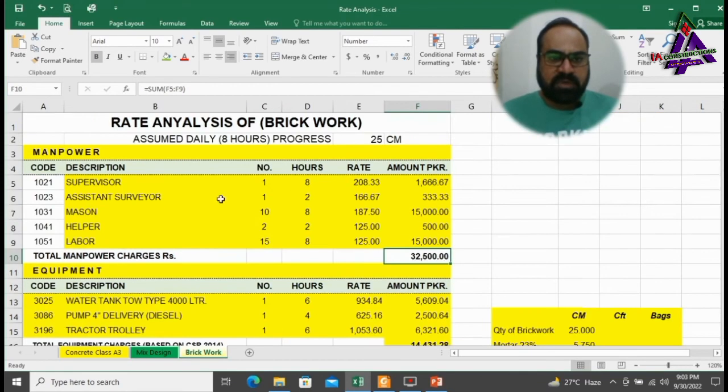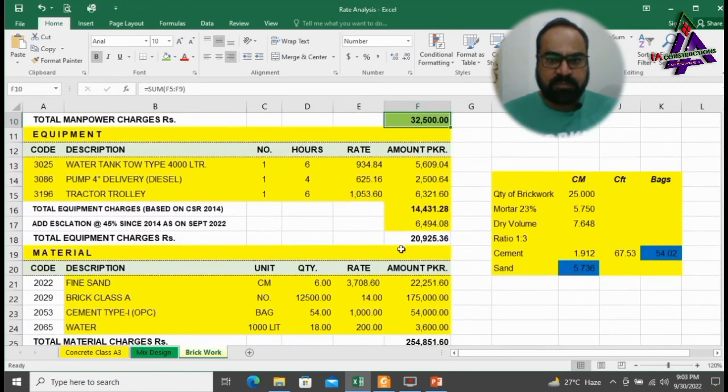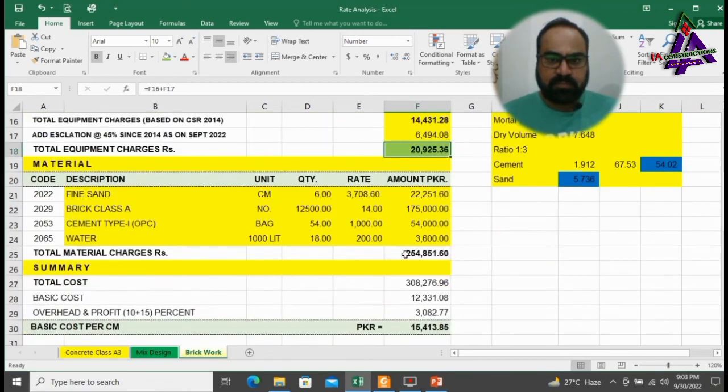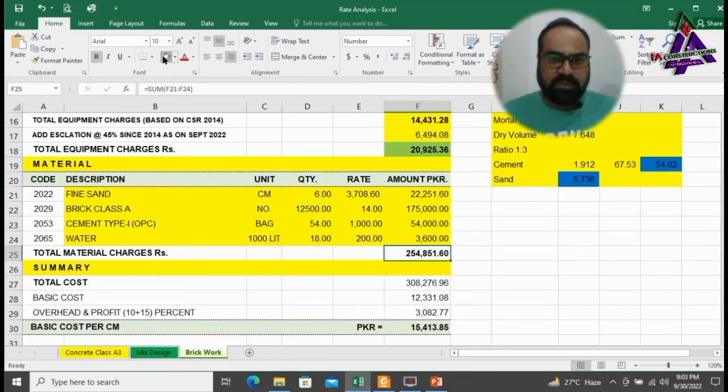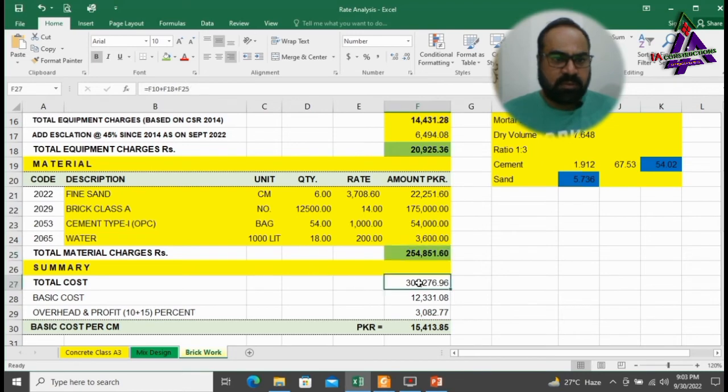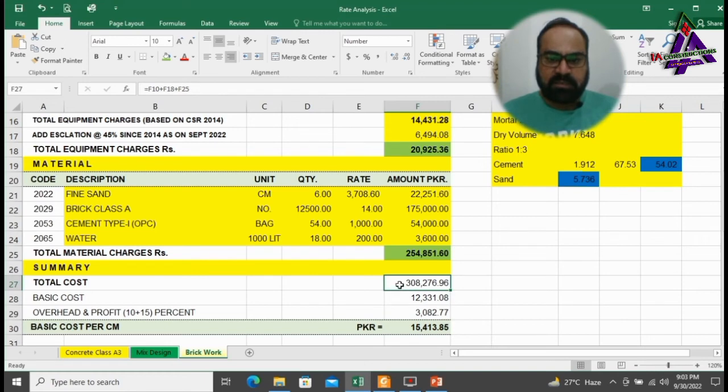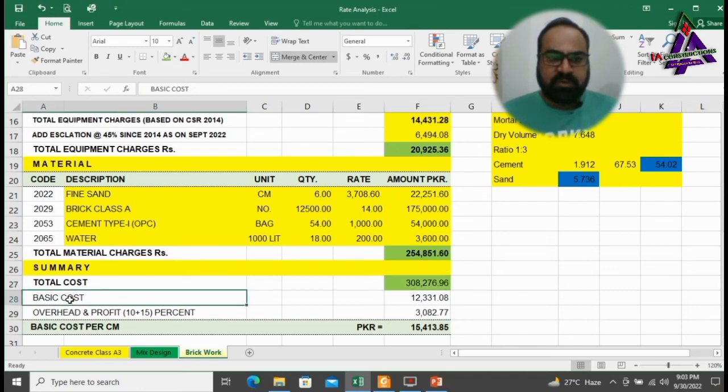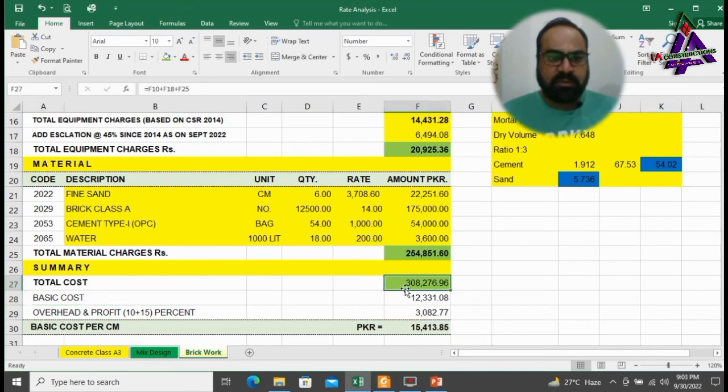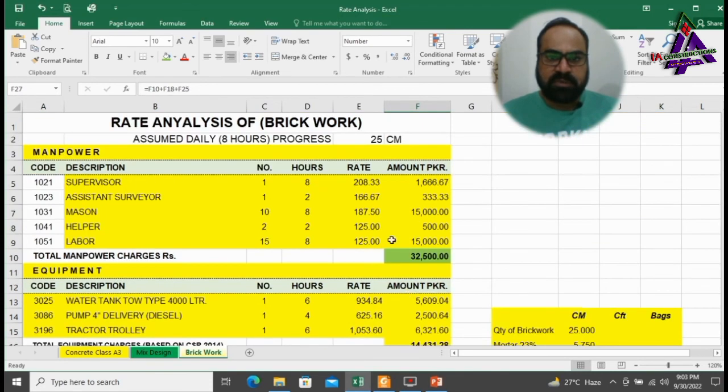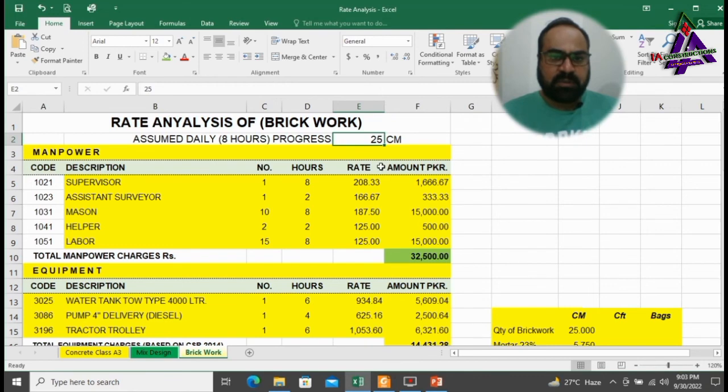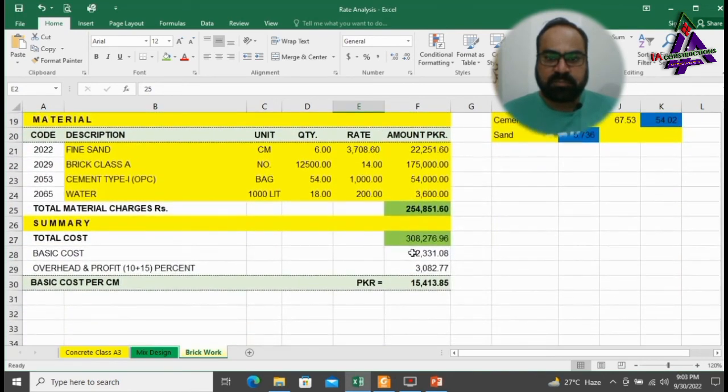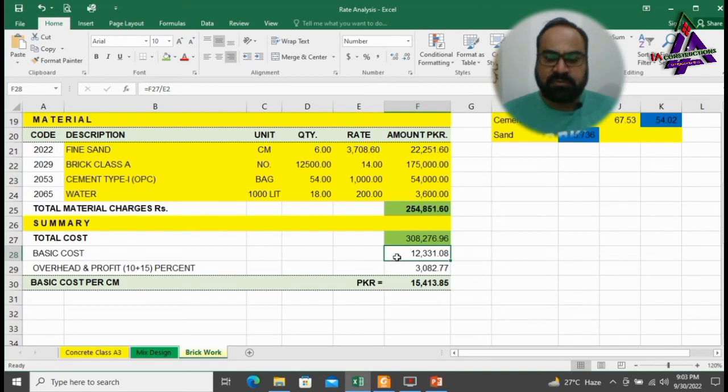By adding total cost of manpower, equipment, and materials, we will find out total cost of brick work: 3,08,276.96 rupees. To find out basic cost per cubic meter, we have to divide total cost by 25 cubic meter, 8 hour progress, which will result as 12,331.08 rupees.